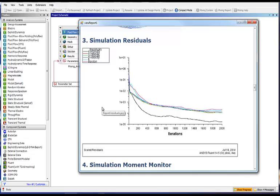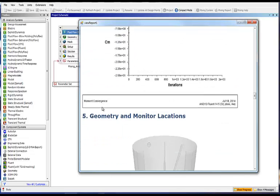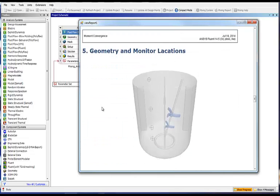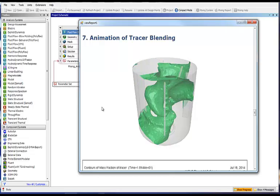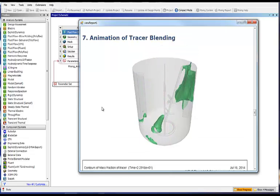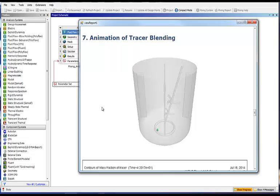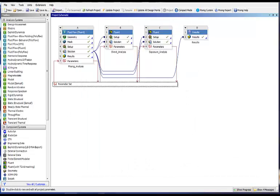You can check your residuals to make sure your simulation is well converged. And here again the animation of the tracer blending that we saw at the beginning of the presentation. So really an easy way for you to look at the performance of your design.